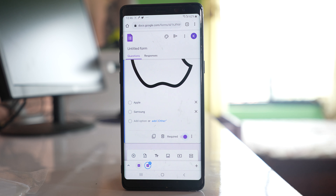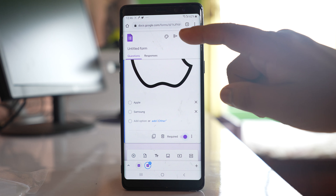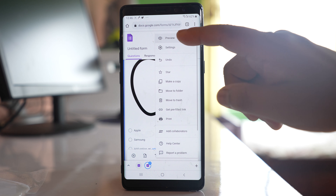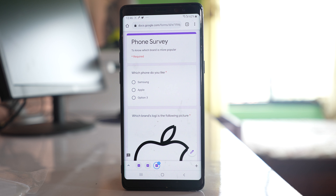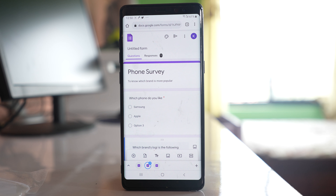Once you have created the form, you can go to the more options menu and preview how the form will look. You can also do some settings — tap on the more option and select 'Settings'.